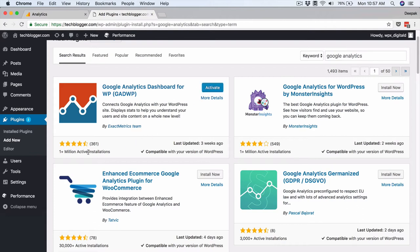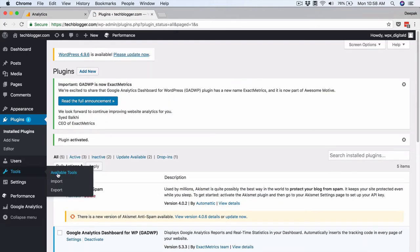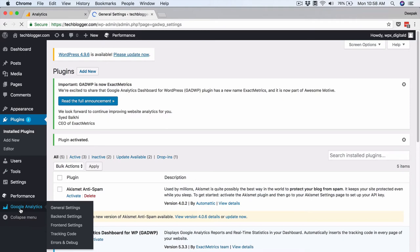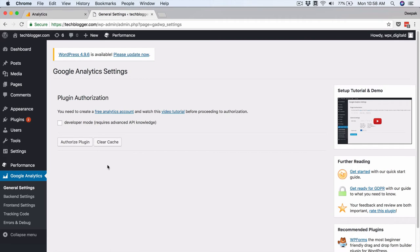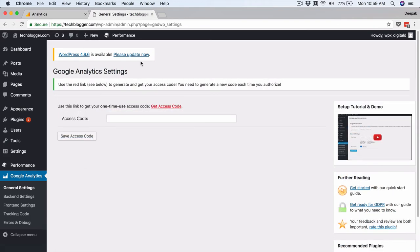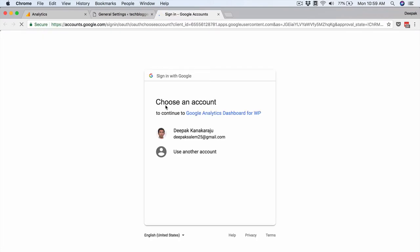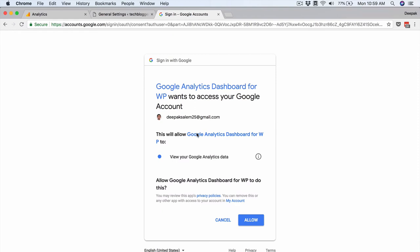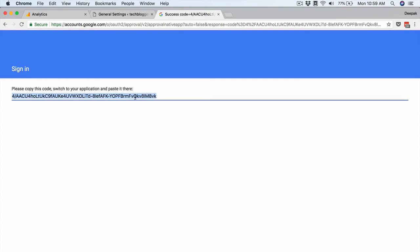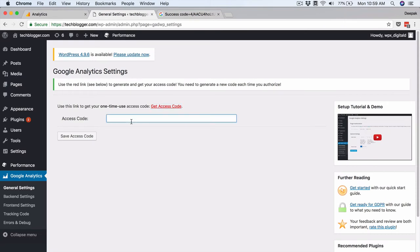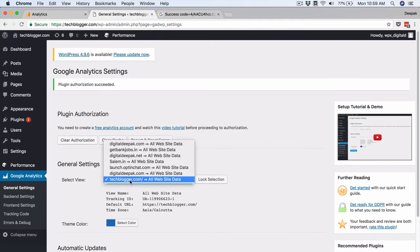You can use any plugin that has a relatively good rating. I will install one that has more than 1 million installs and a good rating, then click Activate. After activating, there is a separate section called Google Analytics. This particular WordPress plugin gets access from my analytics account directly and adds the code automatically. I will click Authorize Plugin, then Get Access Code, which opens a new page where I select my account and click Allow.